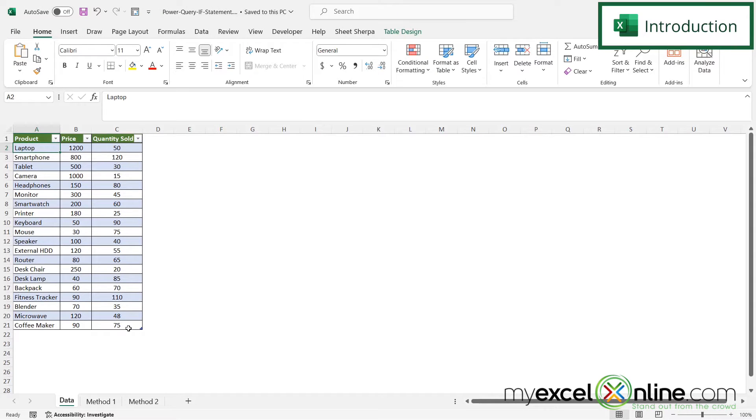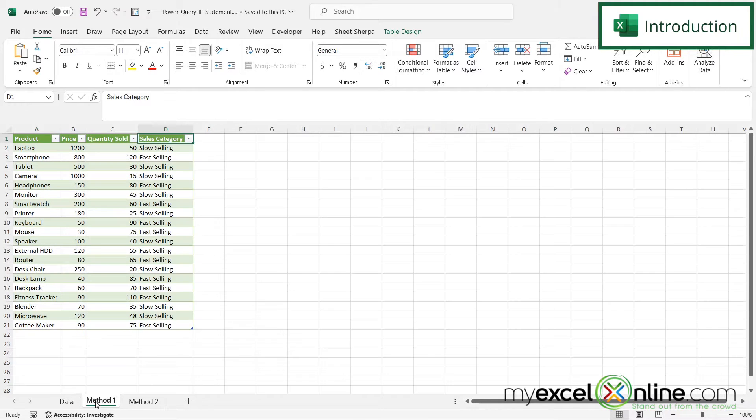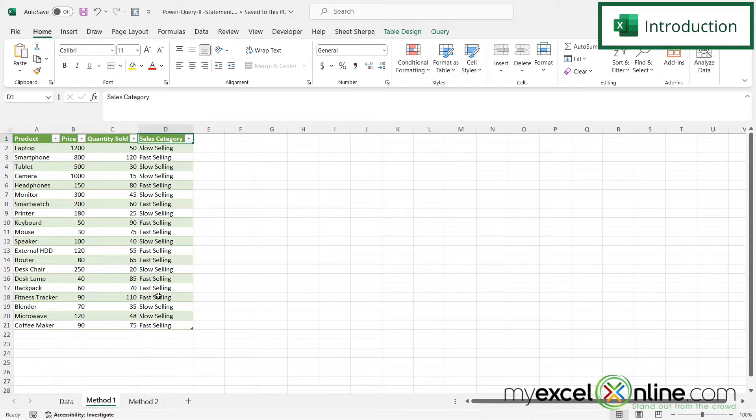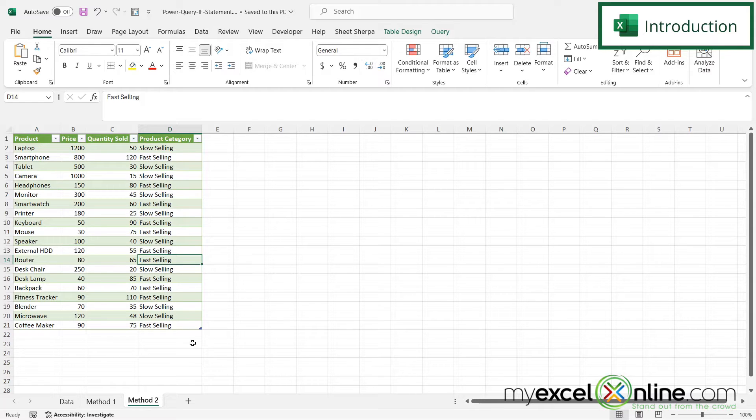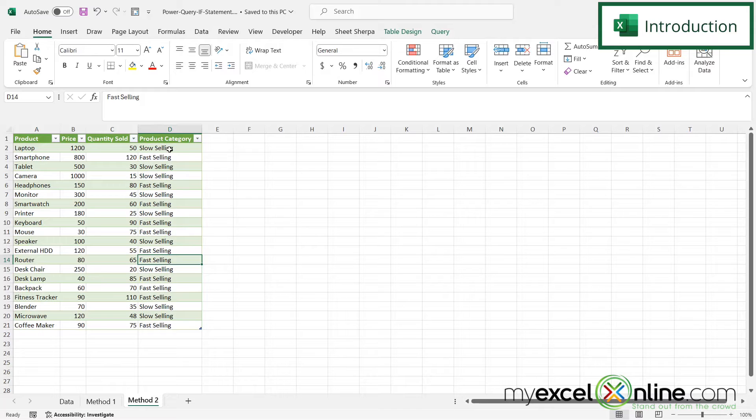So here's our data set in Microsoft Excel. The first option we're going to show you in Power Query is how to use a conditional column. And the second option we are going to show you is how to use a custom column. And in both cases, the product category is either going to be ranked as slow selling or fast selling.